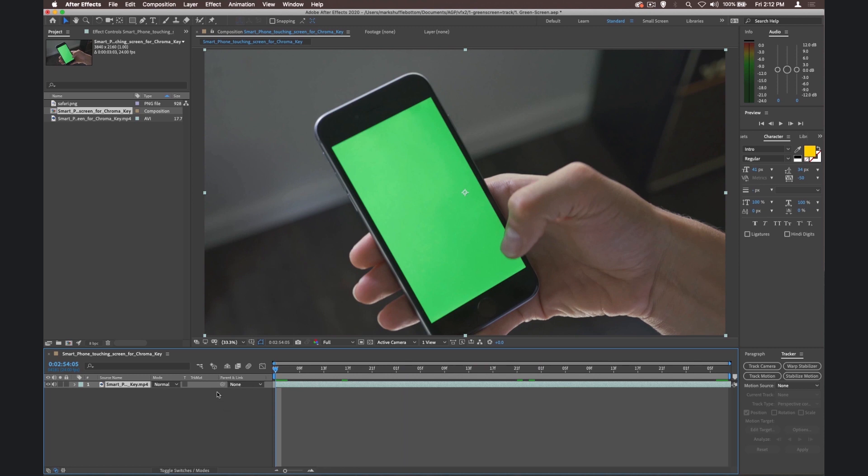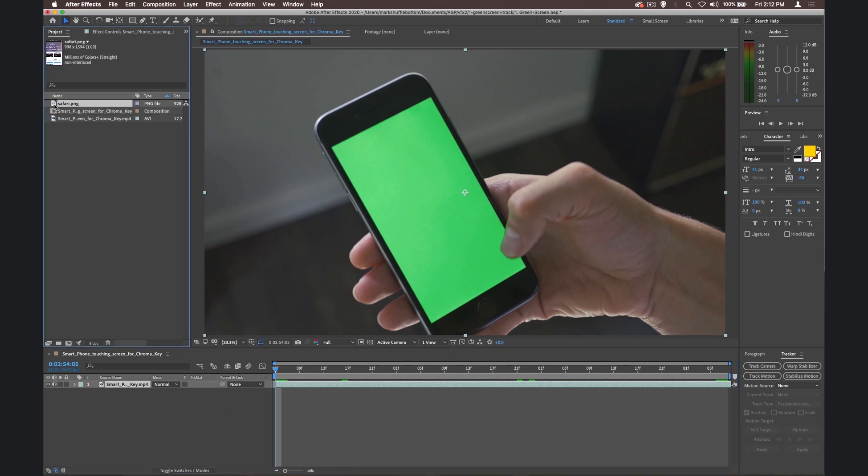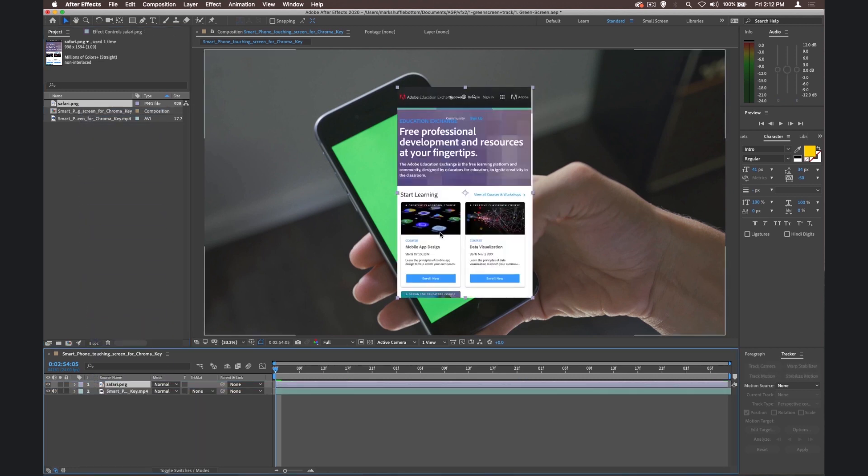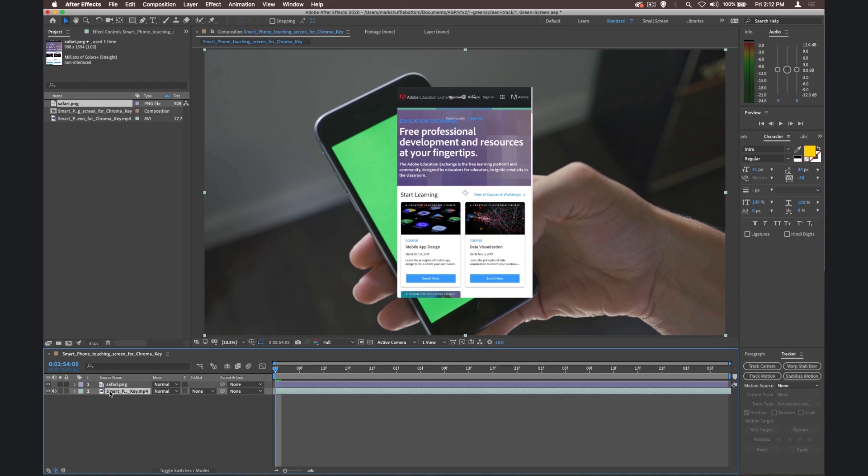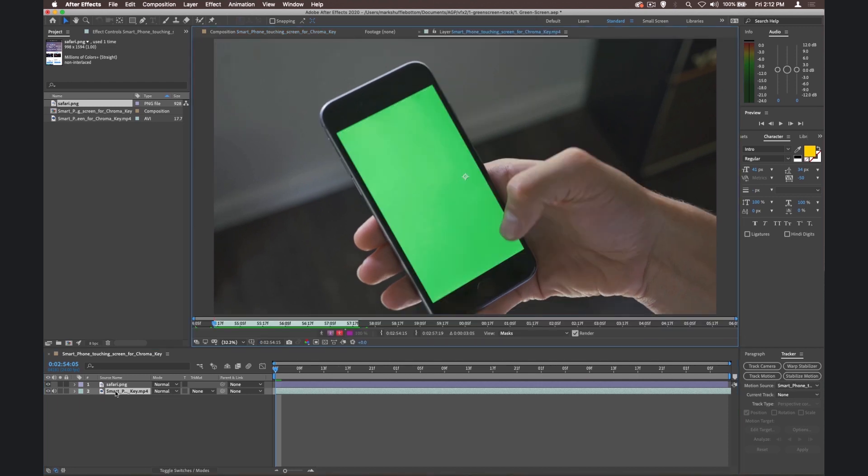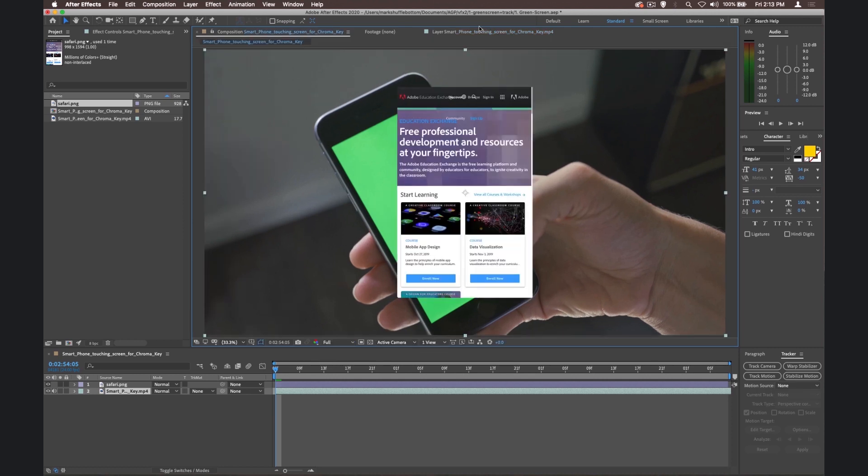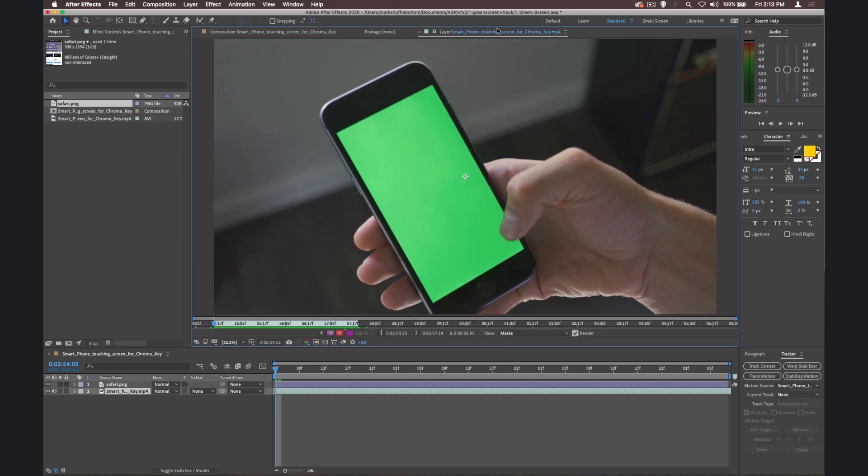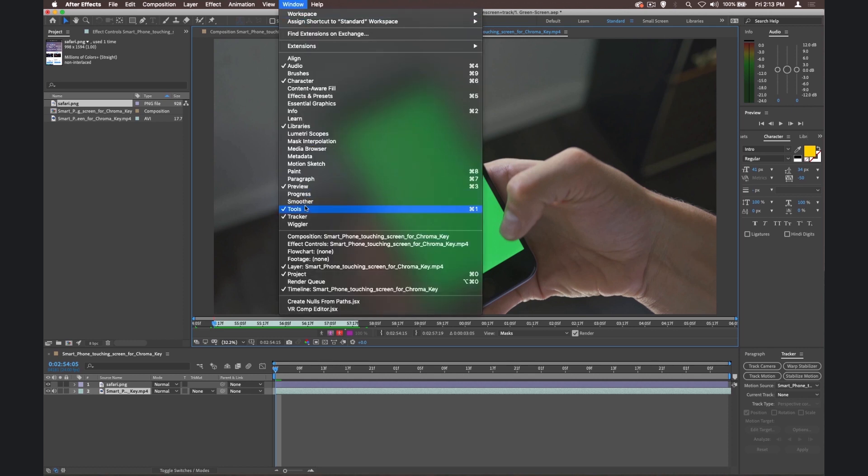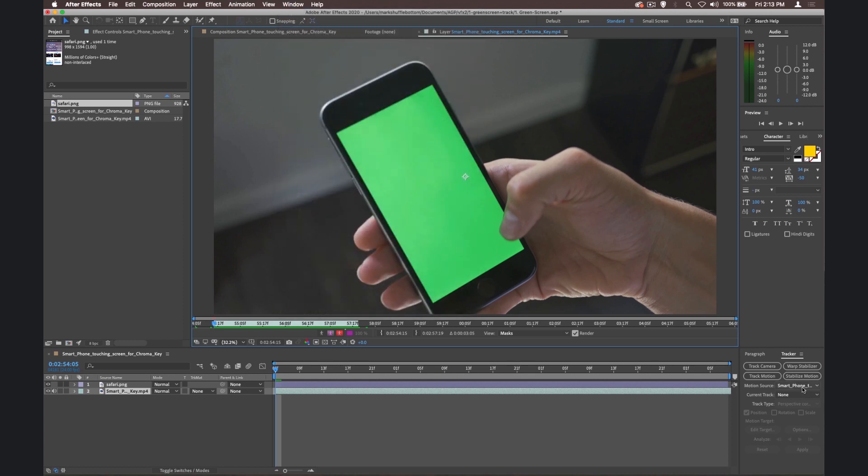So we're going to track that footage that's in there in just a second. We just need to bring in the Safari PNG, just place it there over the top, and we'll leave it where it is. Let's get the smartphone footage and double click it. And what that does is open the smartphone footage over here. Our composition is back here, but this is the smartphone footage. We need to go to Window and make sure we've got the Tracker open. I have, it's just down here already.